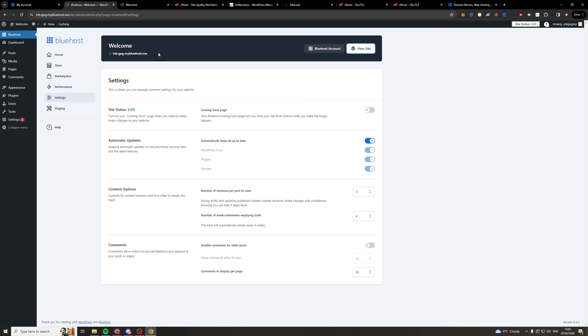And lastly if you want to actually get yourself 75% off your Bluehost hosting and a free domain, click the link in the top of the description and that will give you that offer. So thank you for watching I'll see you in the next video.